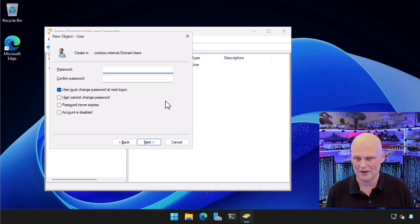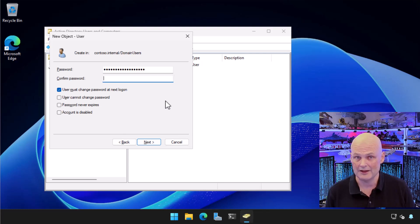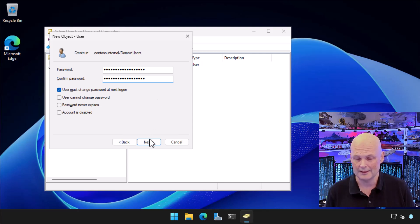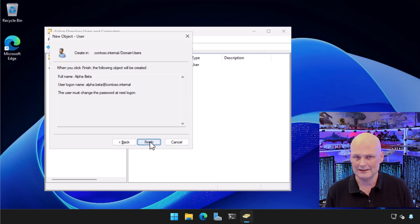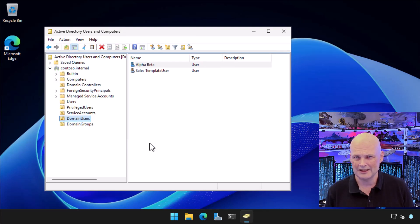I provide a temporary password that I'm going to provide the user with. When they log in for the first time, they'll use the temporary password. They'll be asked to change their password and they'll come up with their own unique one. I click Next and finished and the user is done.